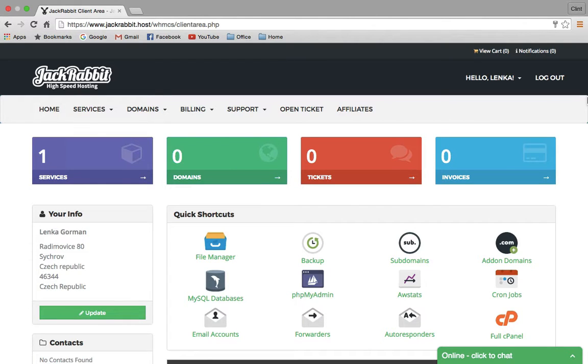Once you finish signing up, you'll be able to access the Jackrabbit dashboard, which I'll show you how to use while we wait for our domain to propagate and become live. This is my wife's dashboard. Since I'll be building her website in this course, I'm going to use her account.